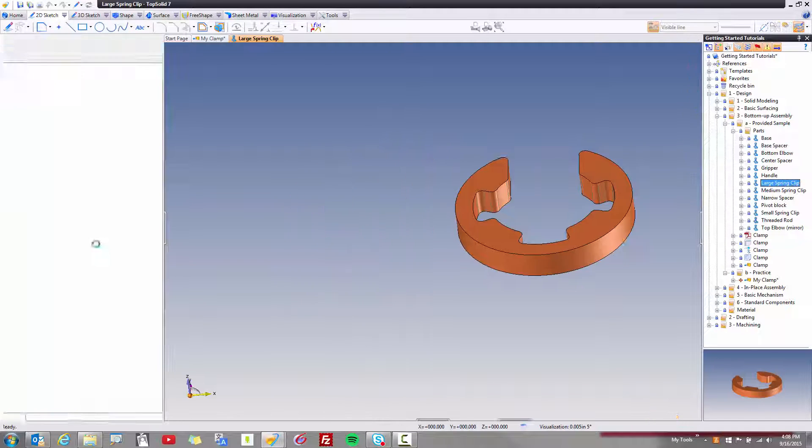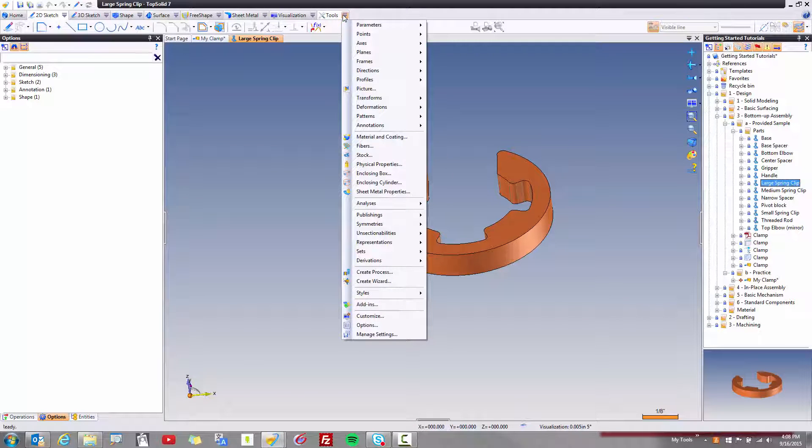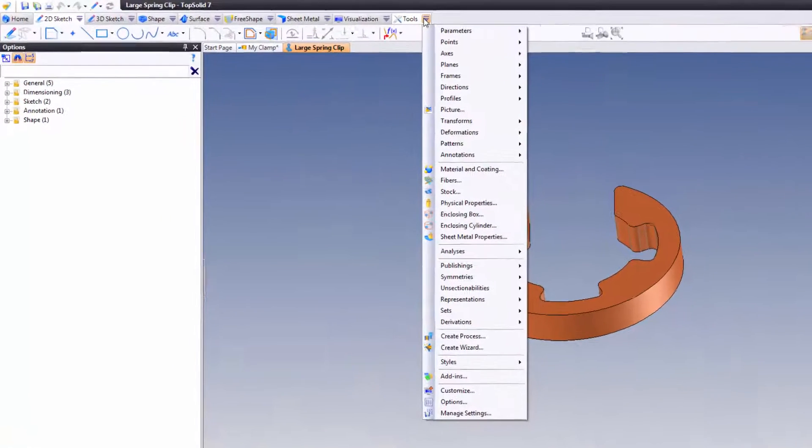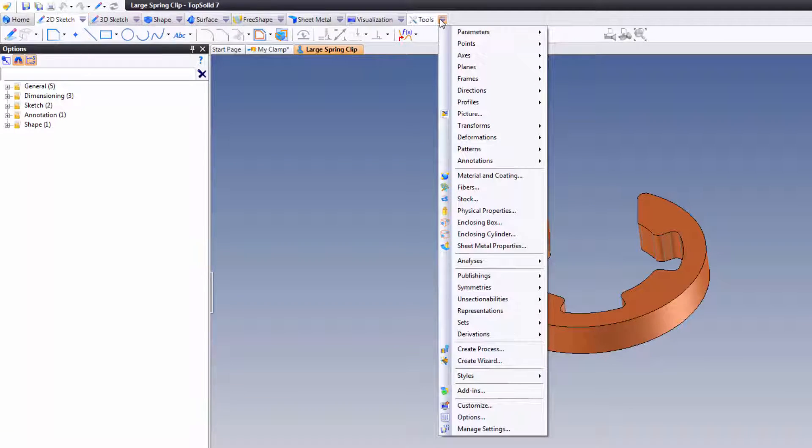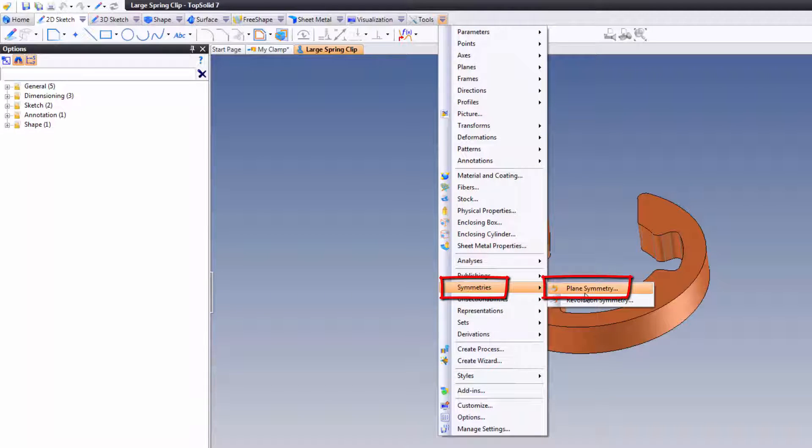So what I've done is I've gone ahead in the samples provided to you, and I have made TopSolid aware that these parts are symmetric or can be symmetric. And that's by describing a plane symmetry.